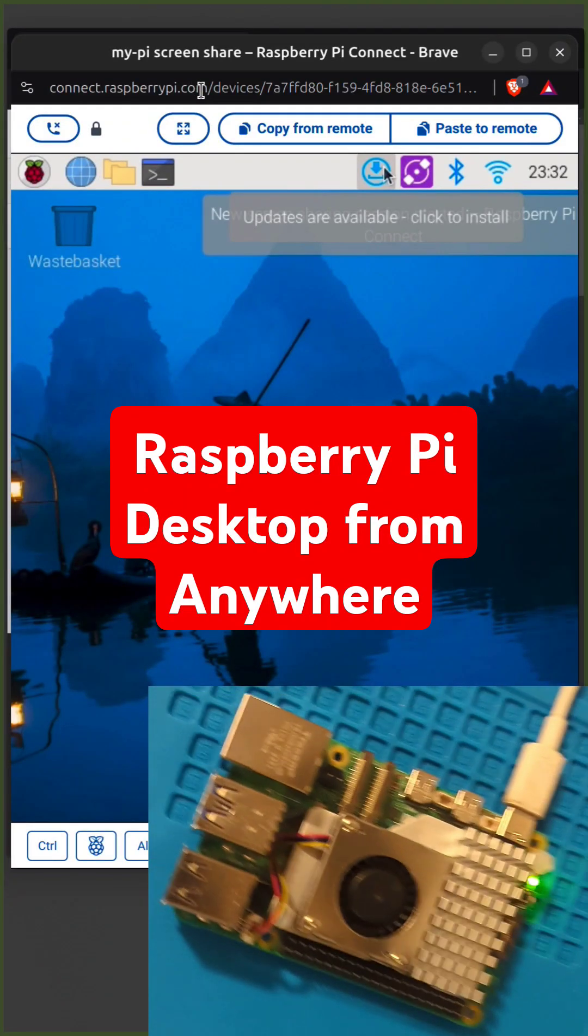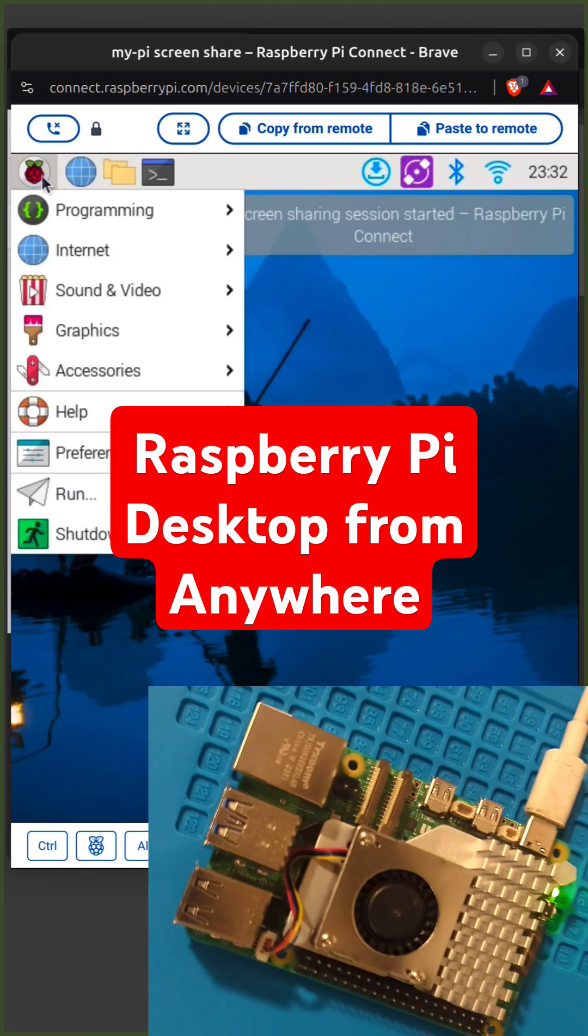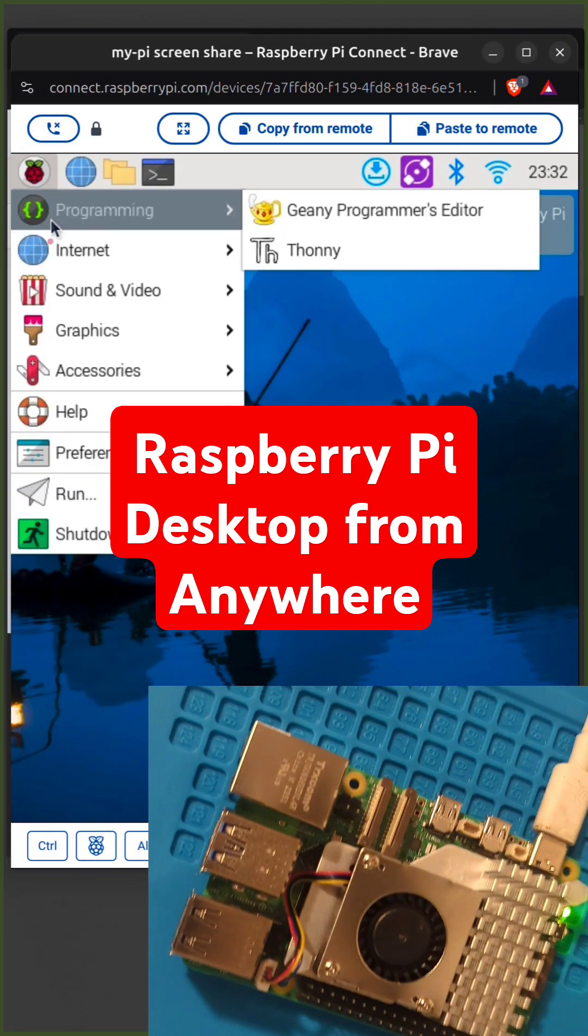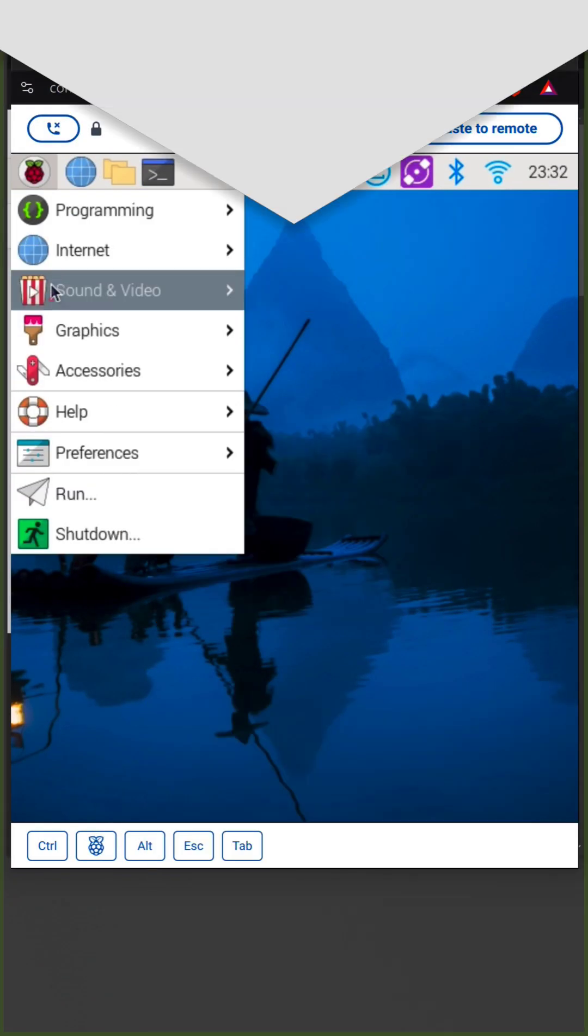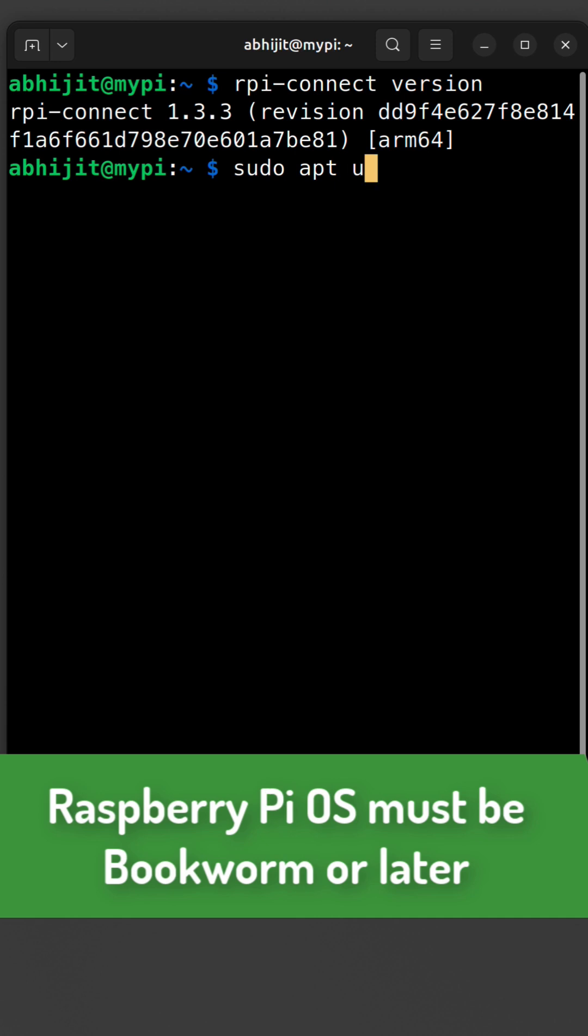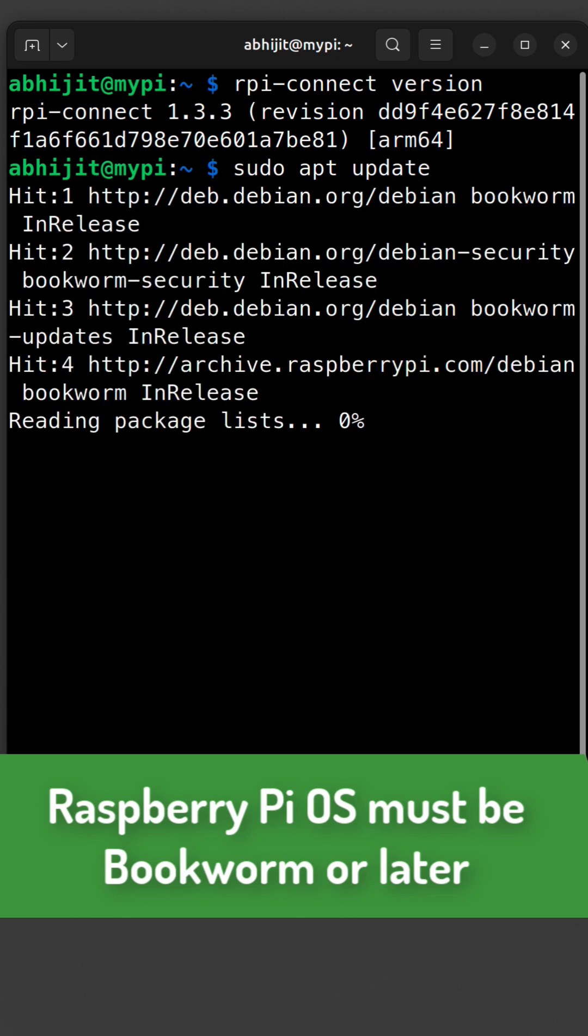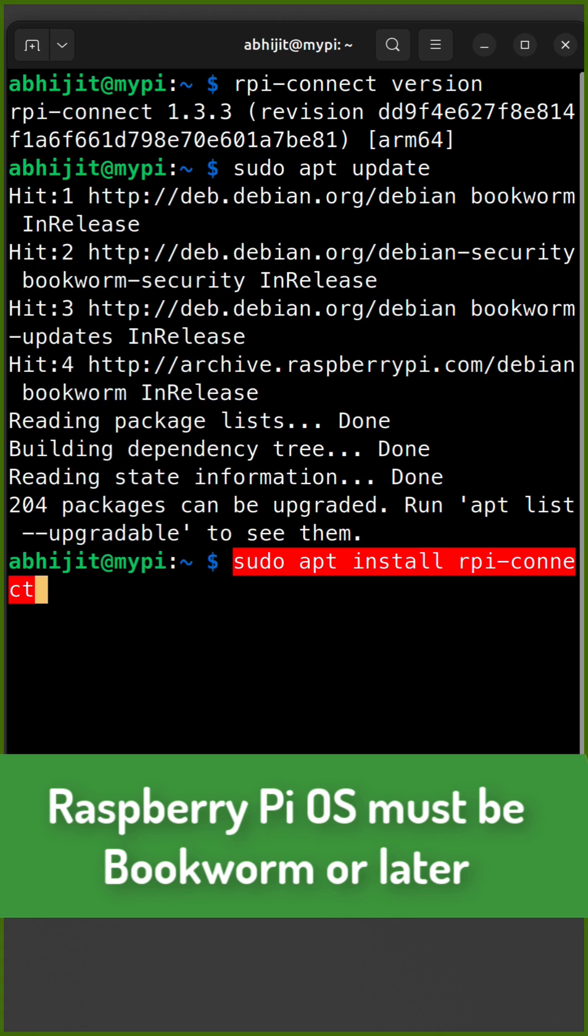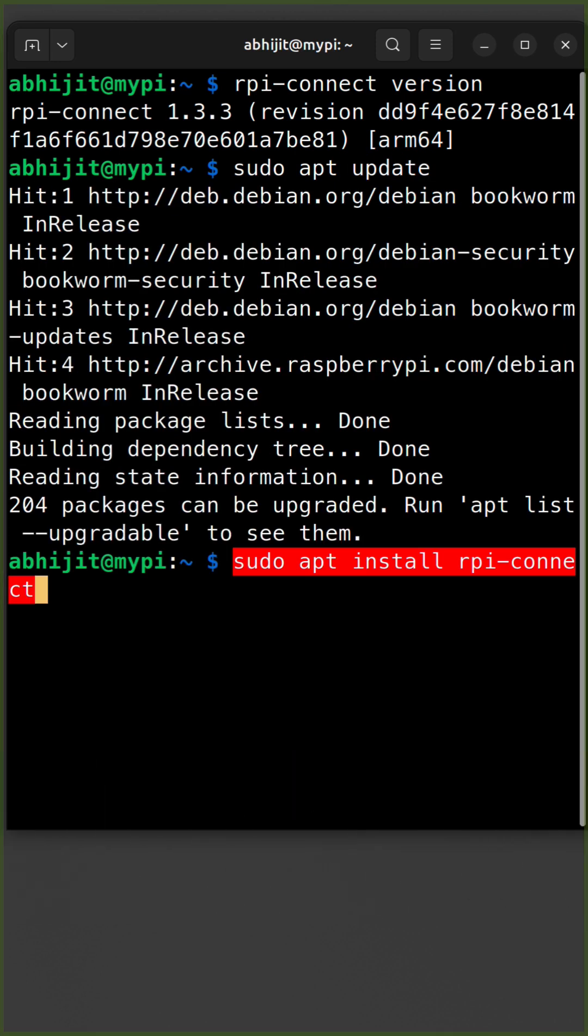Let's see how to access Raspberry Pi desktop remotely from anywhere using a browser. Run sudo apt update to pull all the latest packages. To install, execute sudo apt install rpi-connect. And to upgrade, add --only-upgrade.